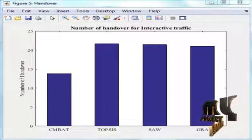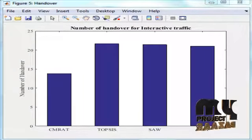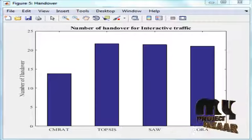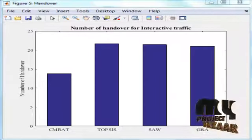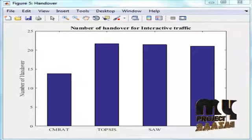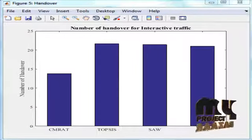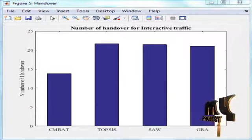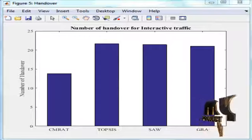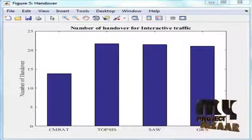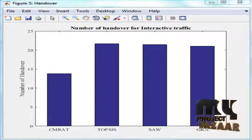Figure 6 shows the ranking abnormality in background traffic. This figure compares with other multi-attribute decision-making techniques like TOPSIS, SAW, and GRA. Context-Aware multi-attribute radio access technology, i.e., CMRAT, has a reduced number of handovers.